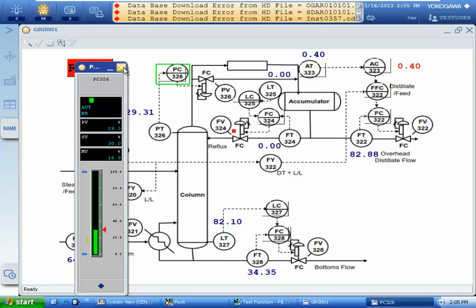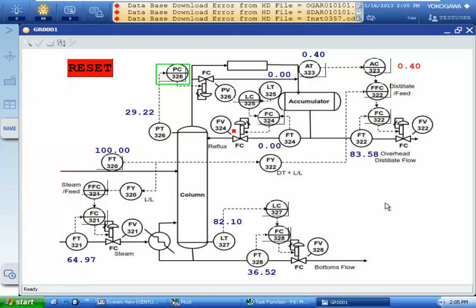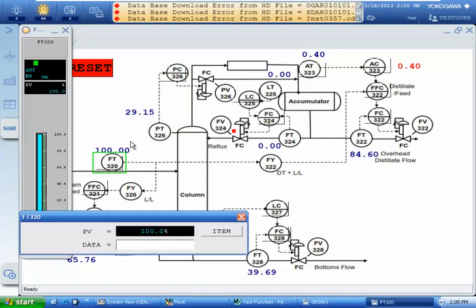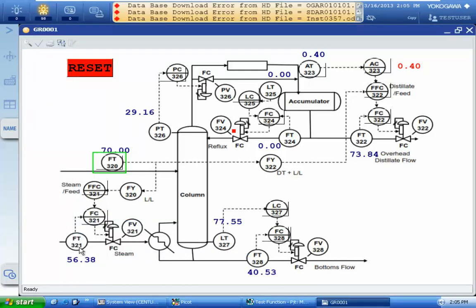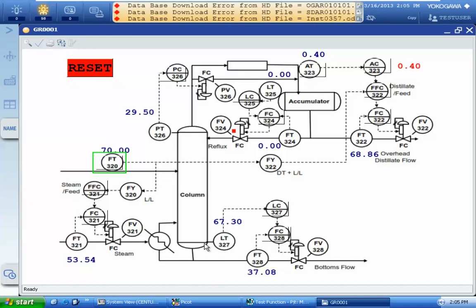The pressure of the tower is around 30, and the set value should be 40. We can change that and now see the result. The flow is increasing and the level is also increasing. I changed the flow rate back to the previous value, and you can see that the steam flow is decreasing and the output flow is decreasing. The level at the bottom of the column is also decreasing.